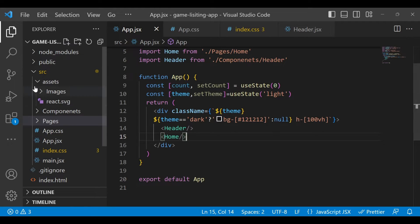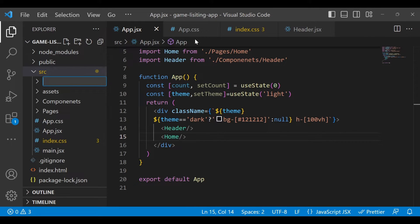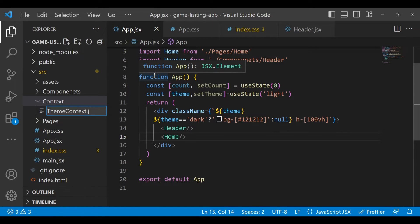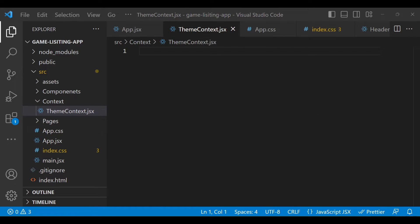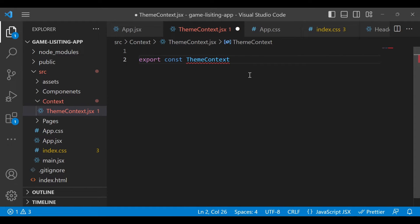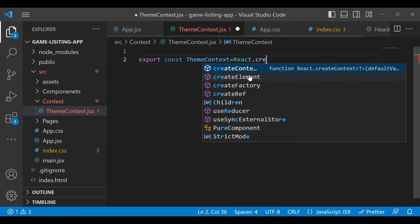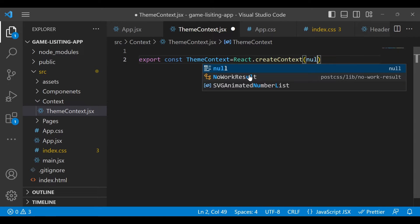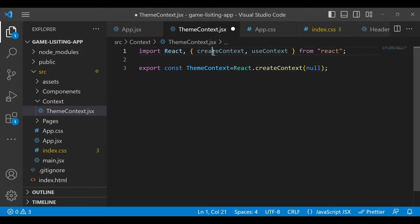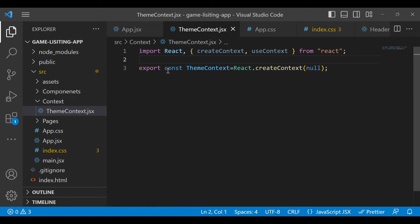Go to the source folder and create one folder called 'context'. Inside that, create another file called 'ThemeContext.jsx'. Inside that, write: export const ThemeContext = React.createContext(). The default value will be null here. You need to import createContext, but since we use React dot notation, it's optional. Save it — our context is now ready.